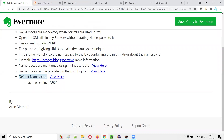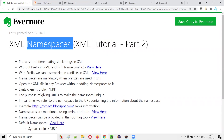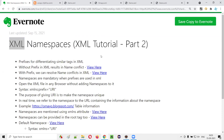So this is all about namespaces that you need to know — this much is enough, you don't have to dig more than this. That's all for this session. See you in the next video session with some other advanced topic of XML. Thank you, bye.